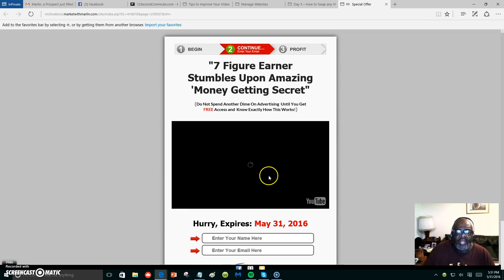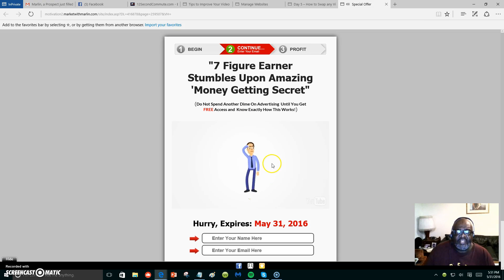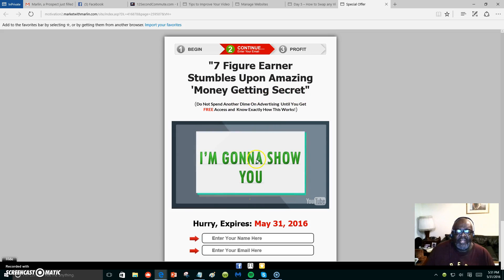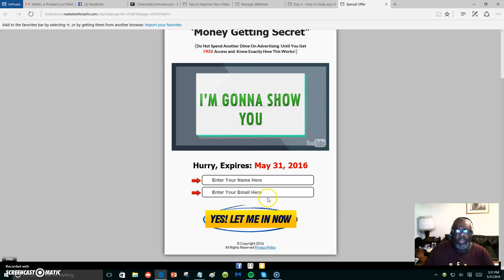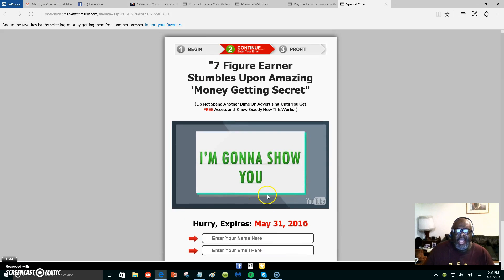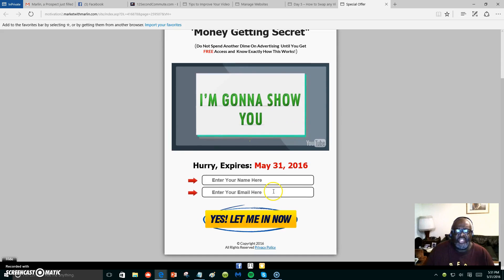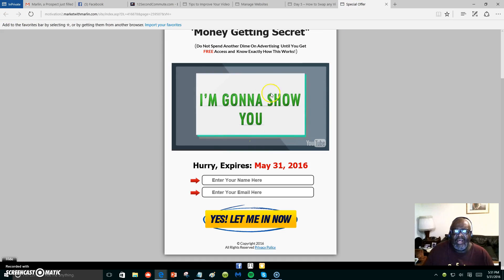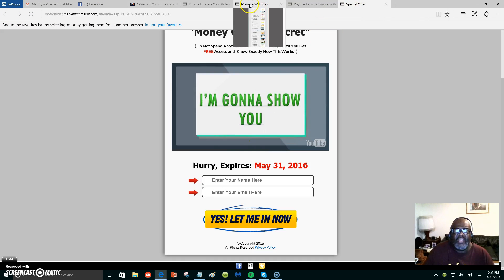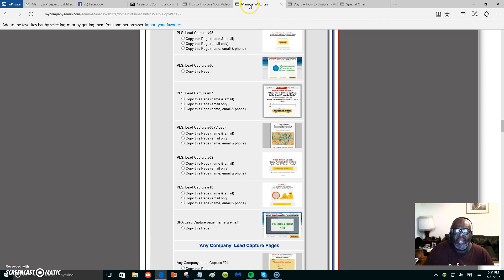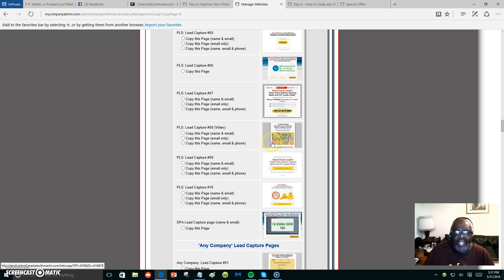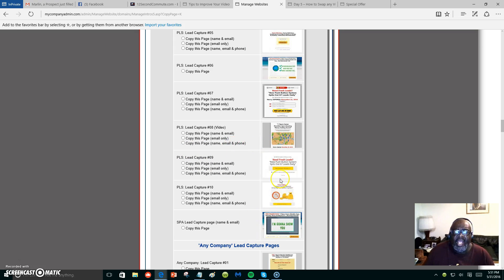Right here it says '7 Figure Earner Stumbles Upon Amazing Money Getting Secret,' and this is just for illustration on how easy it is to put a video inside of these capture pages or just swap a video and put it inside your capture page that you're creating.